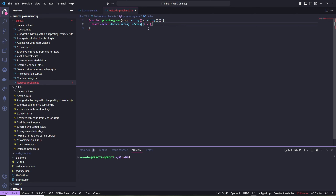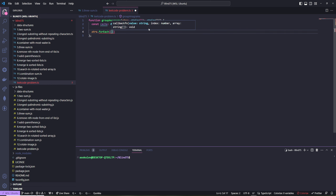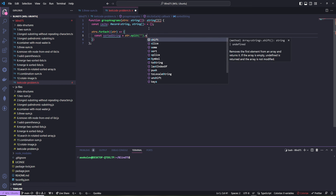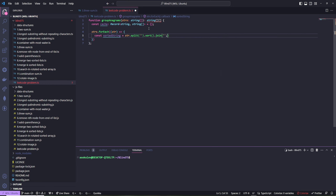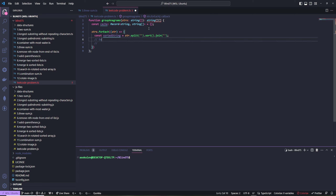We loop through all of the strings using strings.forEach, and for each string we need to sort it. We create a sortedString: you can't sort a string directly, so you split it into characters with string.split(''), then .sort(), then .join('') it again. For example, 'tan' split gives ['t','a','n'], sorted gives ['a','n','t'], joined gives 'ant'.